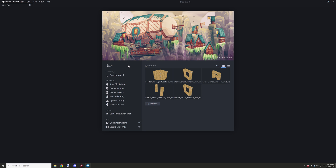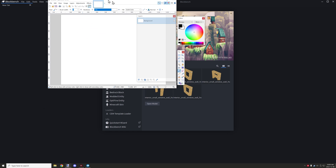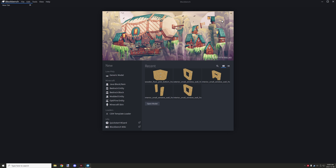Hello guys and welcome back to another mCrader tutorial. This will be kind of like a Blockbench tutorial as well, helping you understand UV mapping and how texturing works in Blockbench, which you can use for your models in mCrader. I suggest working with a texture editor that supports transparency, such as GIMP or paint.net depending on your operating system. Paint.net is for Windows, and GIMP supports Linux and Mac.